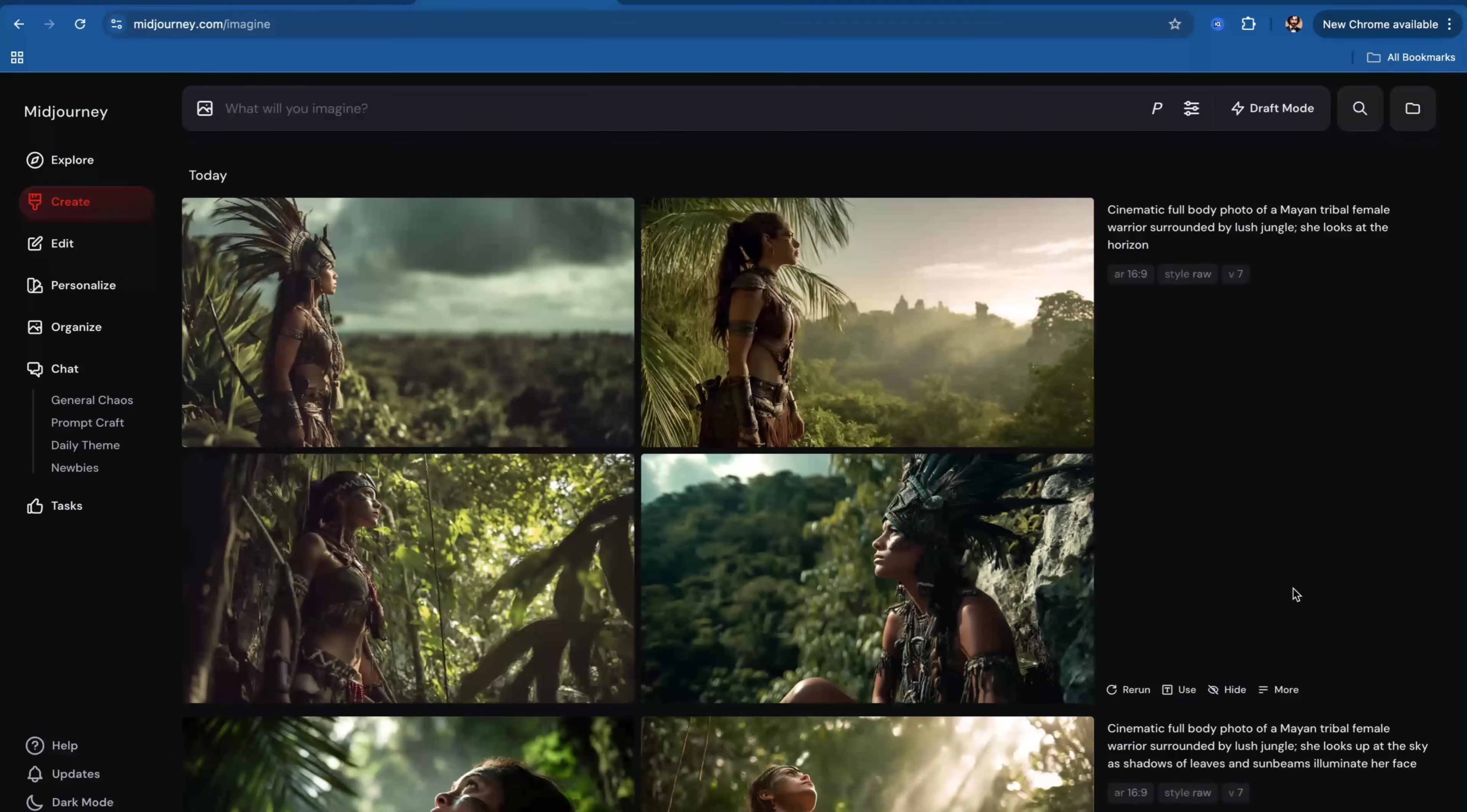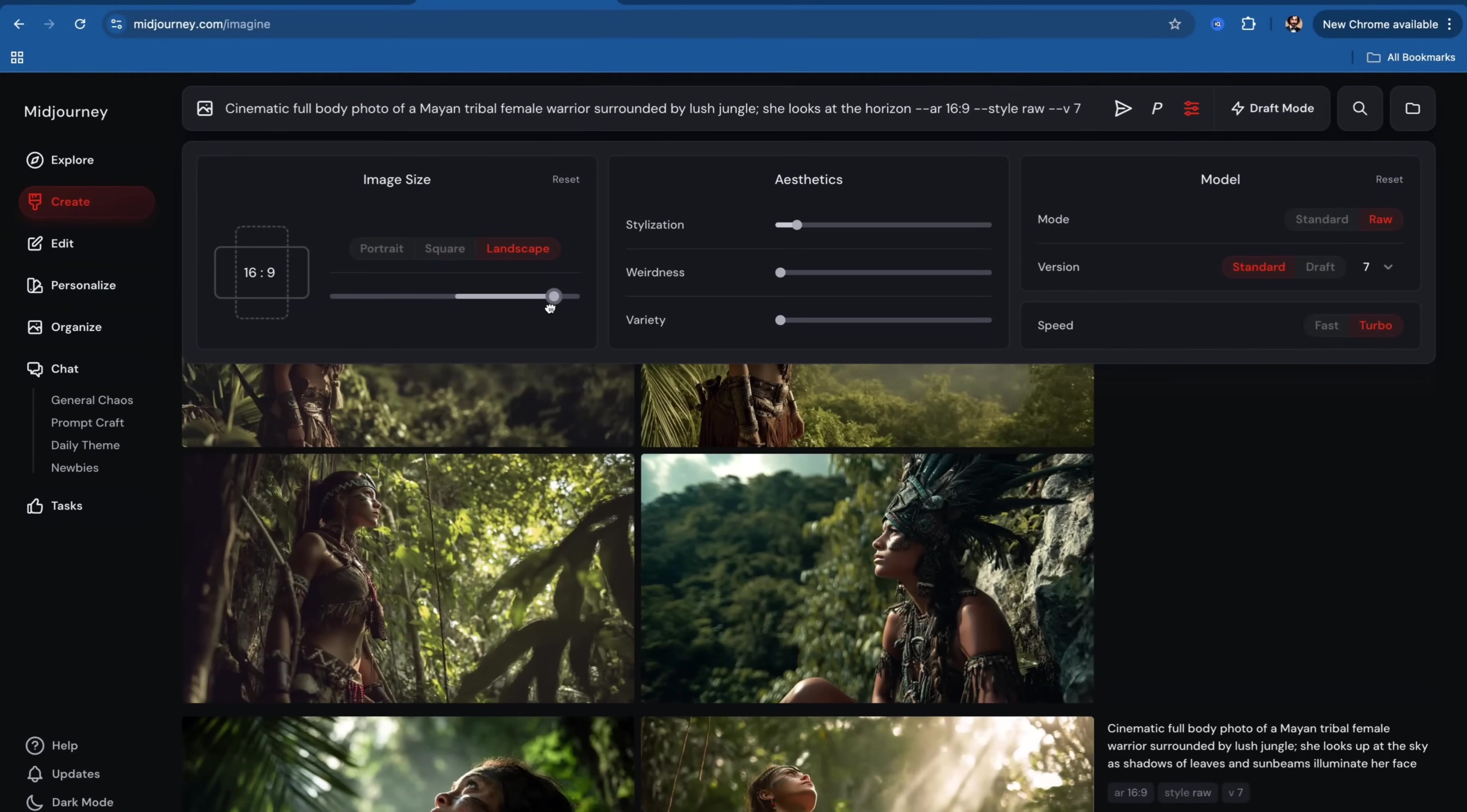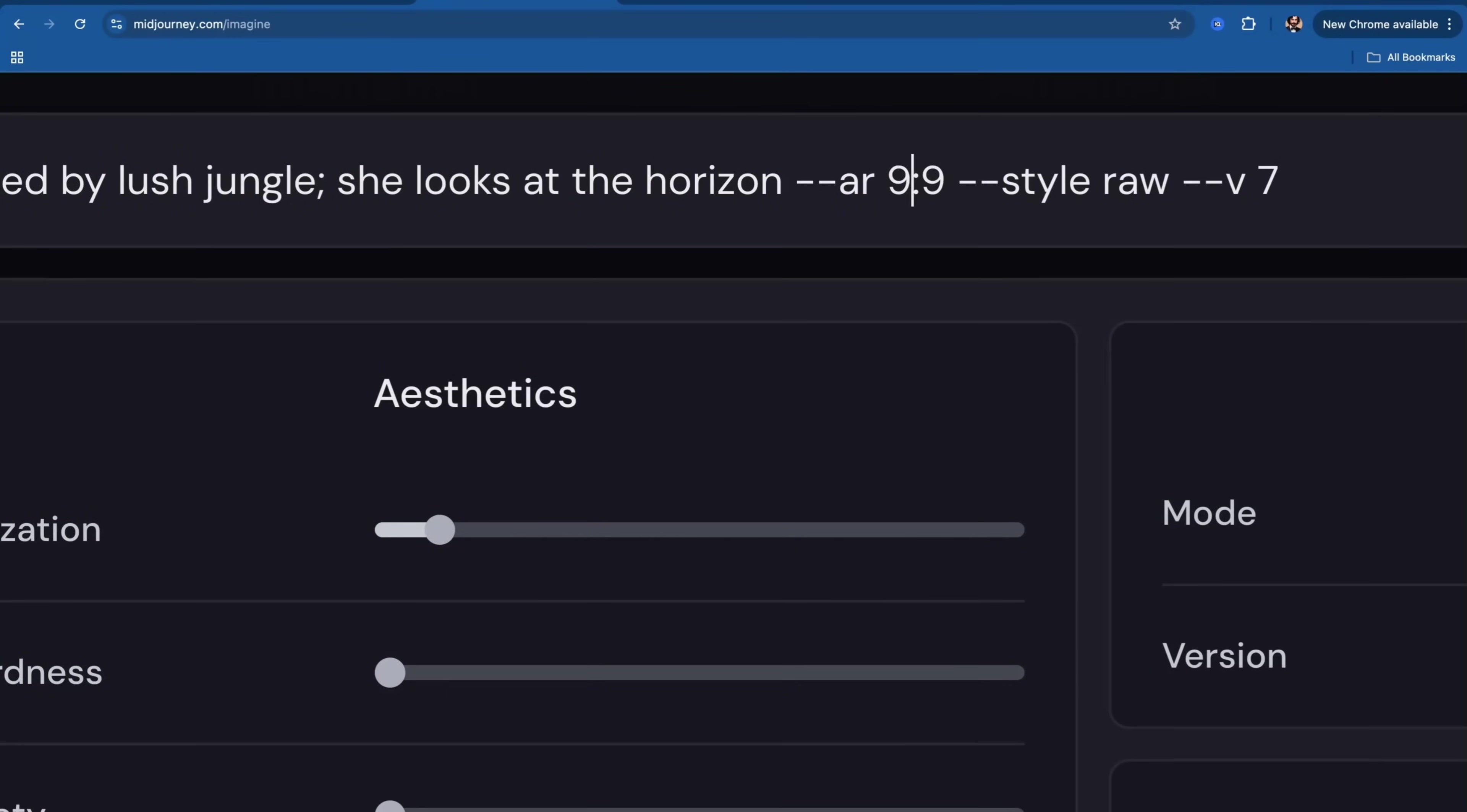Keep in mind that you can change shot type. Instead of a portrait photo, you can use a full body shot, low angle or high angle shot. And using settings, you can easily change aspect ratio of your image. You can do that via interactive slider here. Alternatively, you can update your parameter here, which is dash dash AR. We can make it 9 to 16.